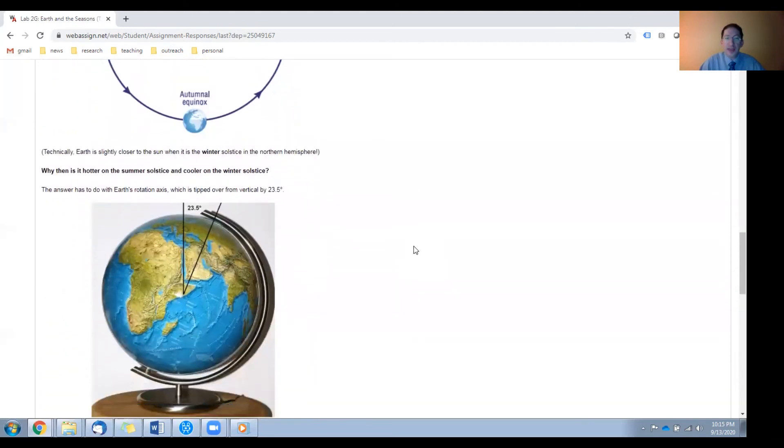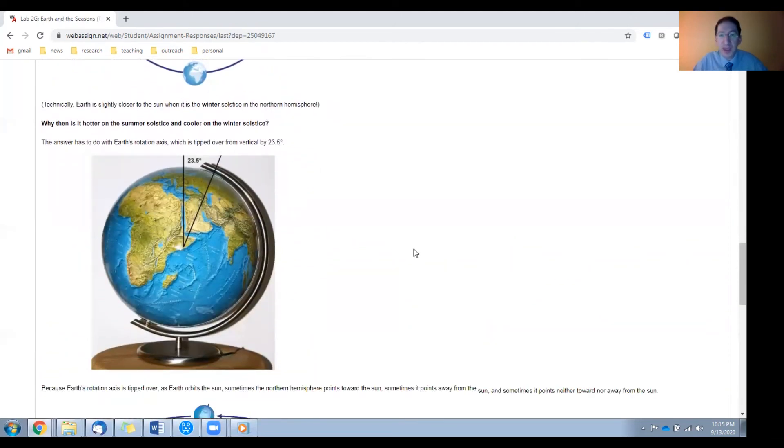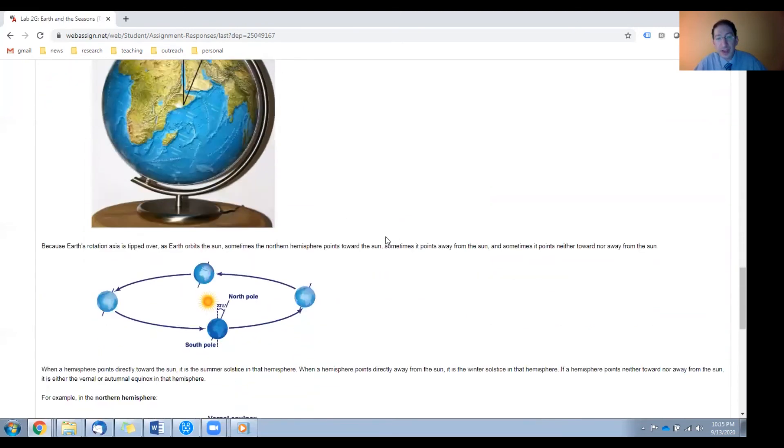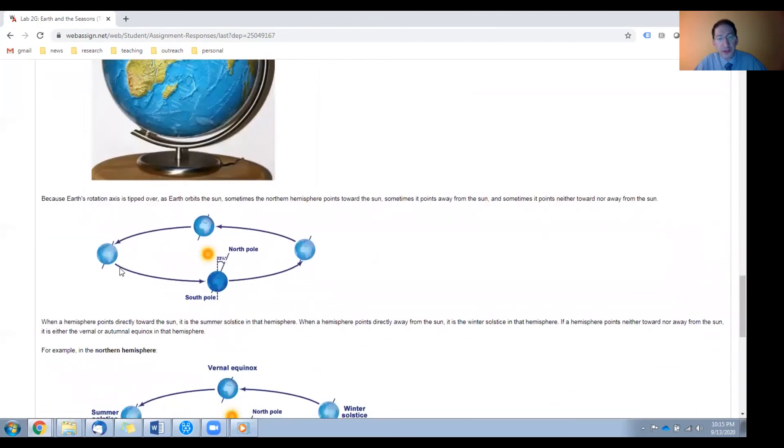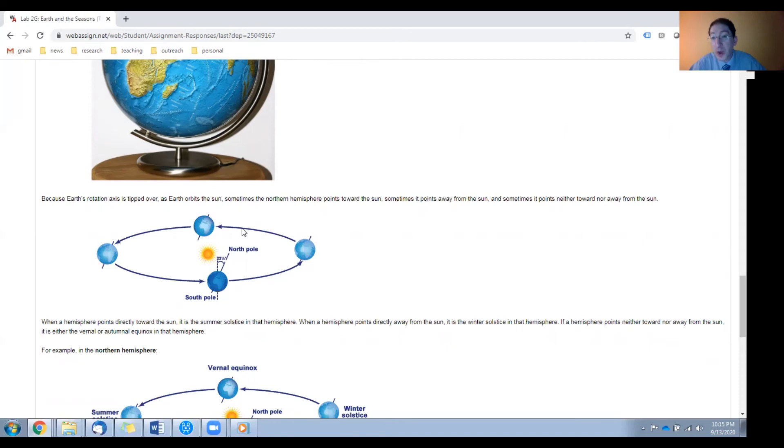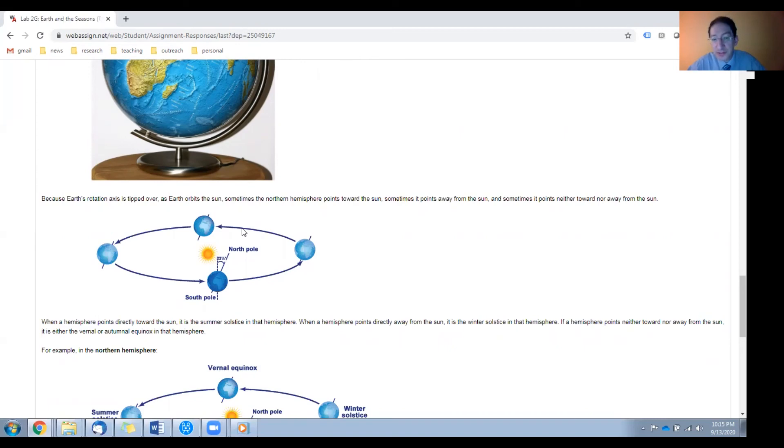So why then is it hotter in summer and colder in winter? And we'll learn in this lab it has everything to do with the tilt of the Earth. Earth's rotation axis is tilted 23 and a half degrees. So you can see in this diagram, here's Earth orbiting the sun. The tilt maintains its orientation as the Earth goes around the sun. So sometimes your hemisphere is tilted towards the sun. And this is summer in your hemisphere. And sometimes your hemisphere is tilted away from the sun. And this is winter in your hemisphere. And sometimes you're neither tilted toward nor away from the sun. And these are the equinoxes.